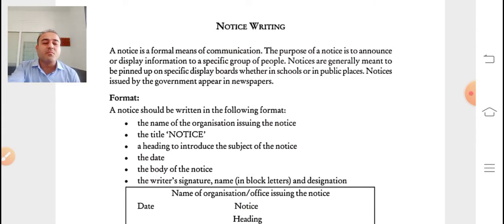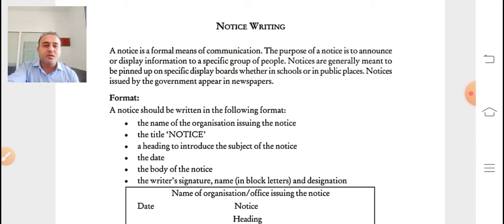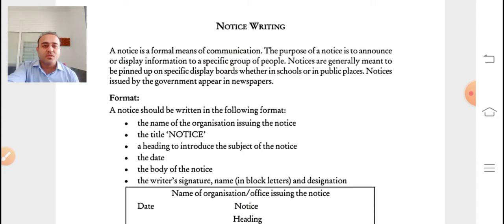Since notice is a formal means of communication, it should always be brief, short and to the point. Formal writing is used for business, legal, academic or professional purposes. On the other hand, informal writing is used for personal or casual purposes — when we write letters to friends, family members, or relatives. So notice writing is a formal means of communication.